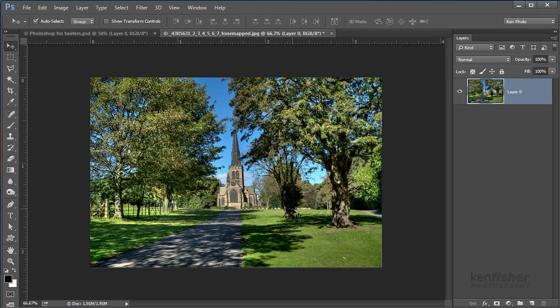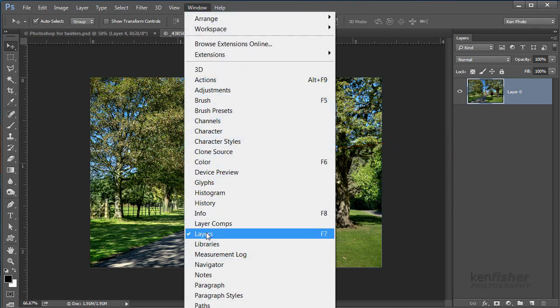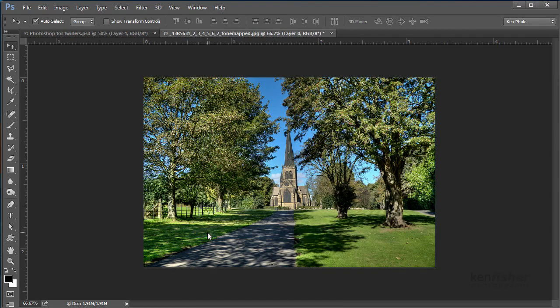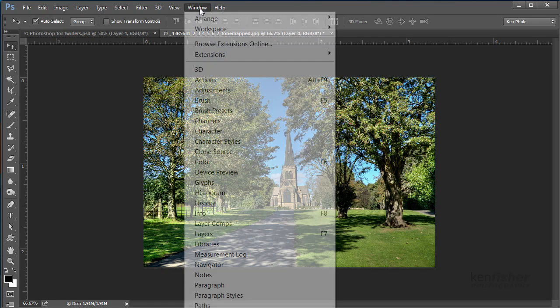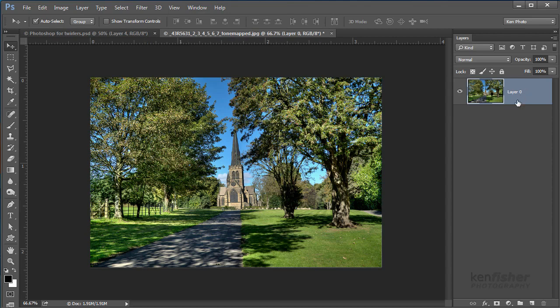Now all the action happens in the layers panel which is here. Now if this isn't on and you can't see it, it lives in the window menu under layers. So if it's not switched on and you can't see it, if you go up to window and down to layers, it'll bring it on for you.